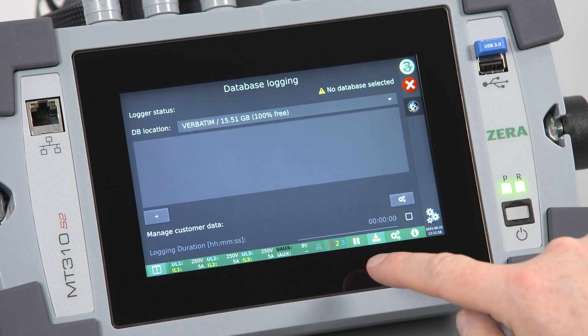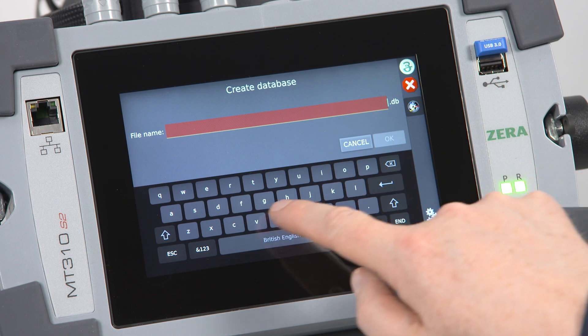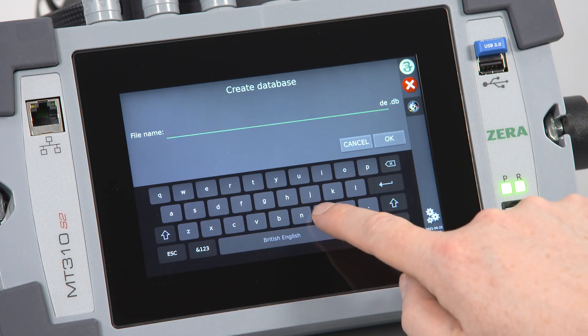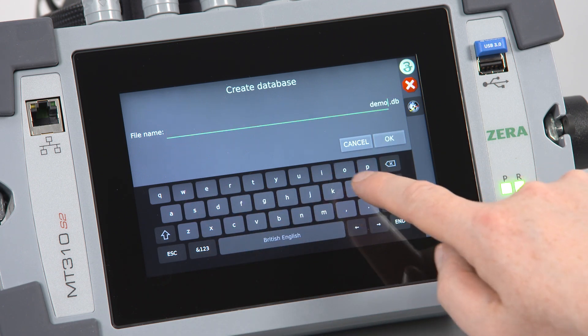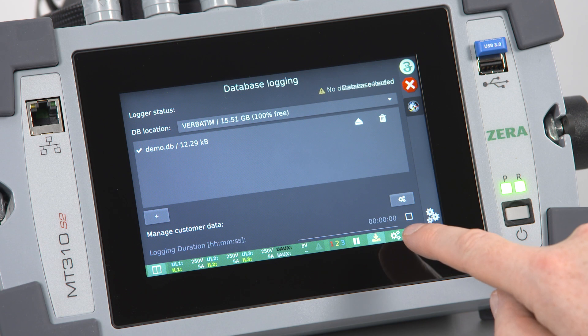Create a new database by tapping on the plus. Insert the file name and confirm with OK. You can add further databases in the same way at any time.